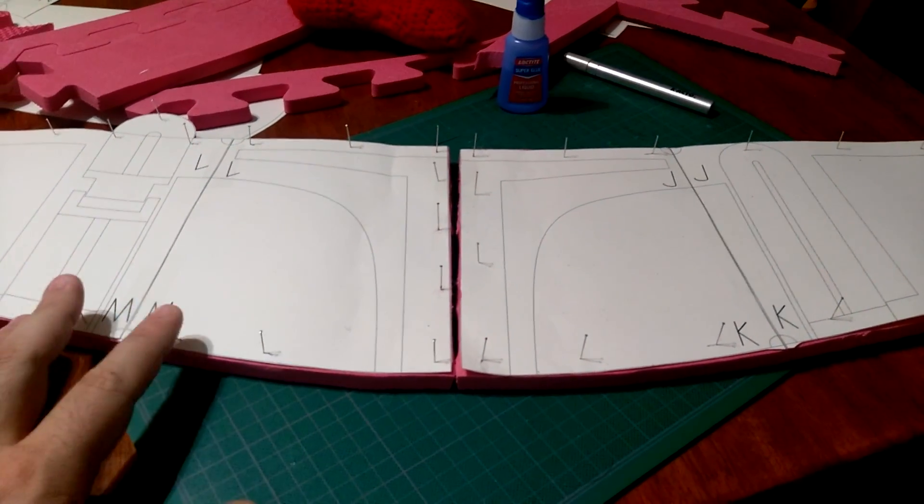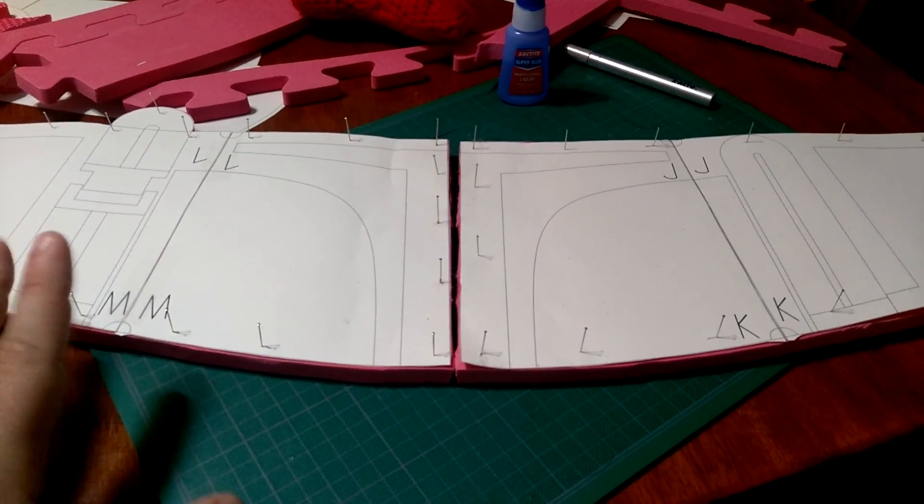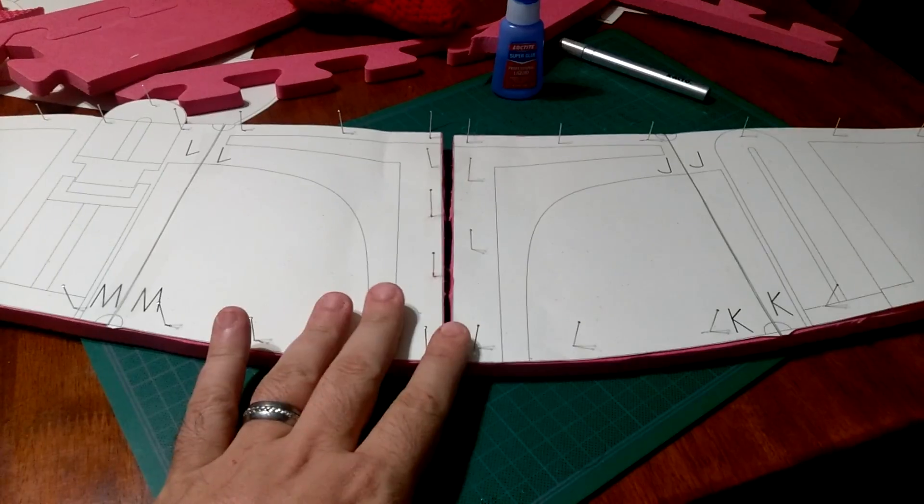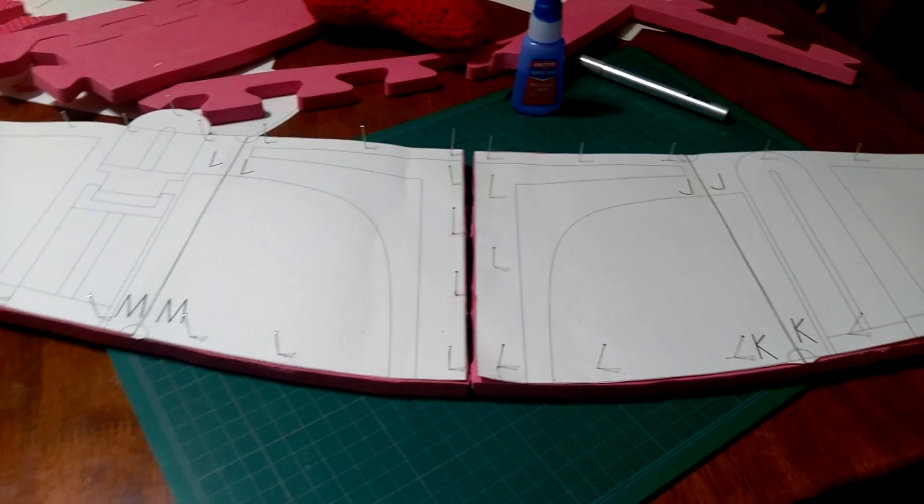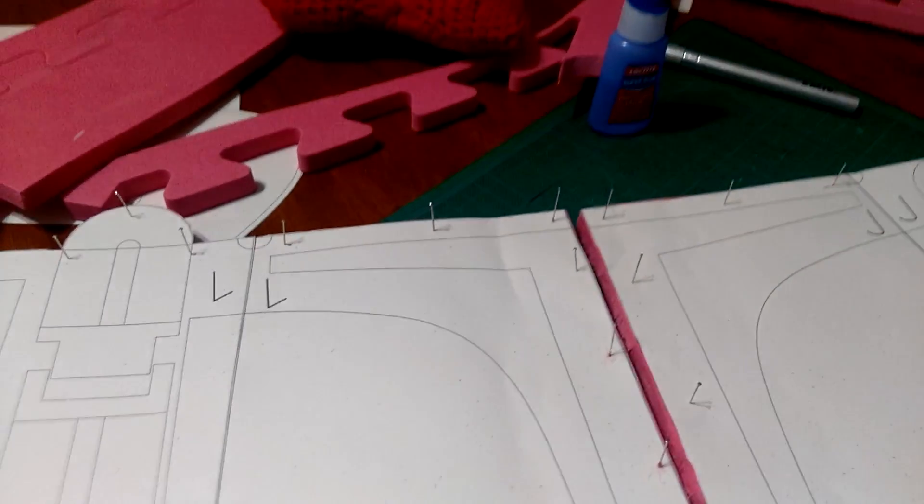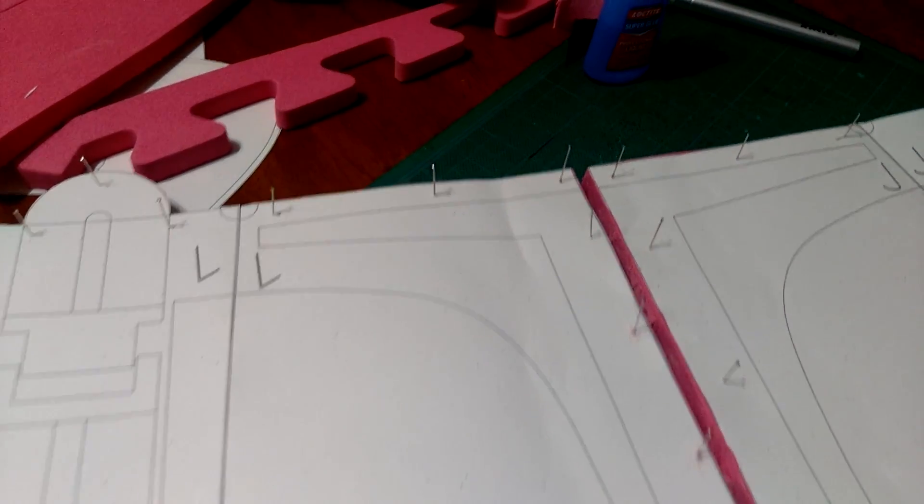The pin holes are not an issue because eventually I want to smooth cast it with the Smooth Cast 300.